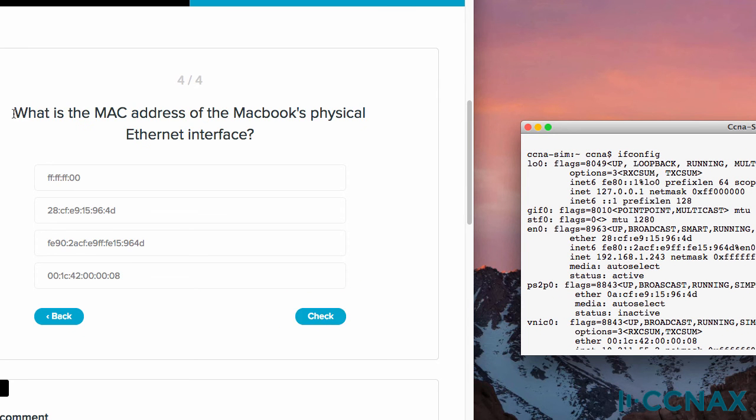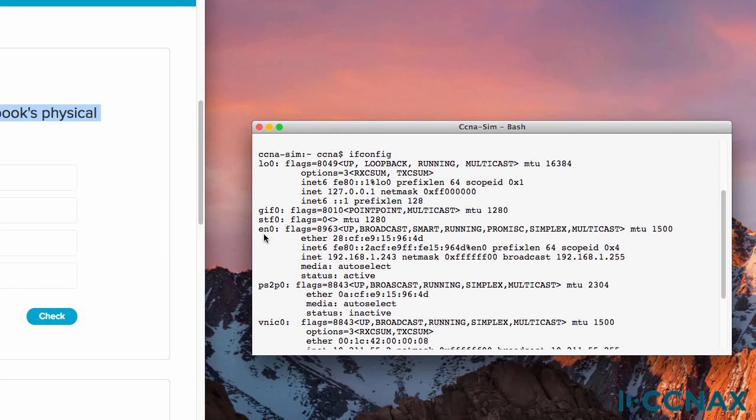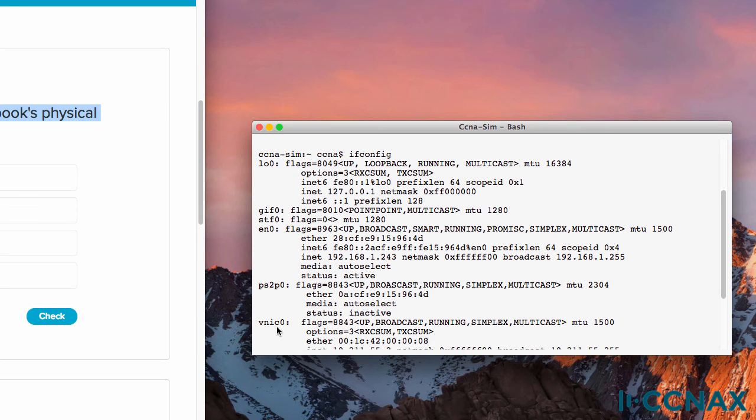Question four. What is the MAC address of the MacBook's physical Ethernet interface? Now this MacBook has various interfaces such as Loopback 0, VNIC 0, and others, but the physical interface on the MacBook is Ethernet 0. Notice here,